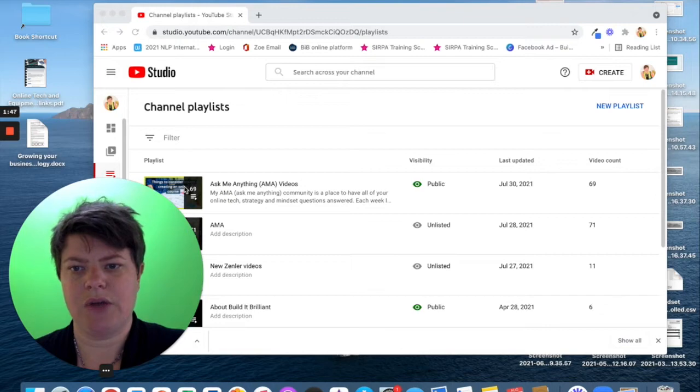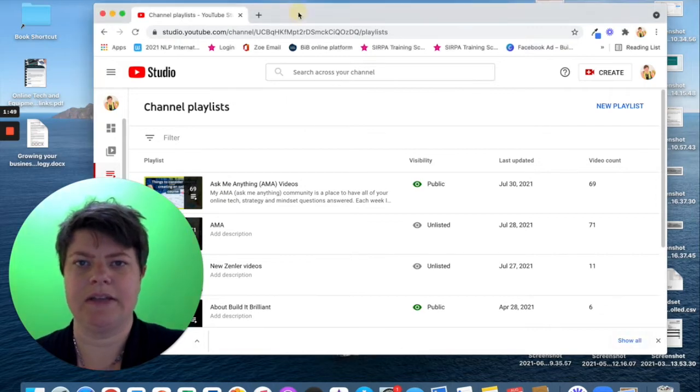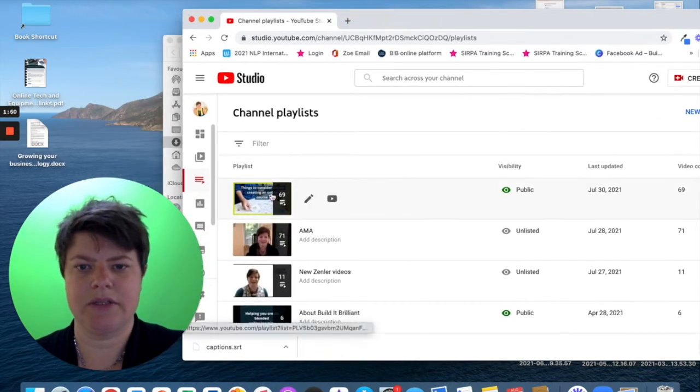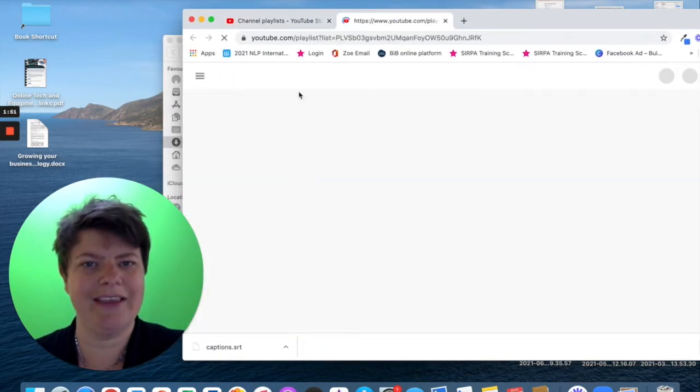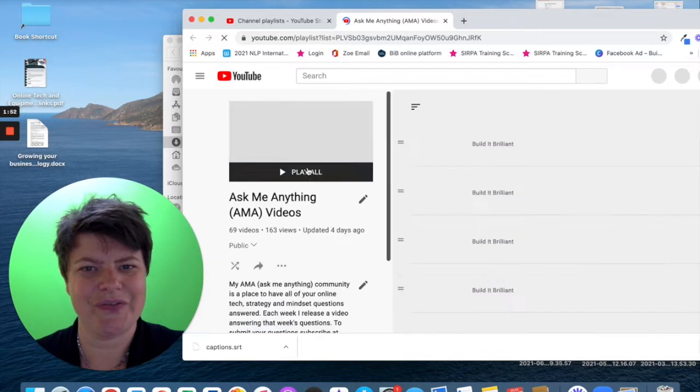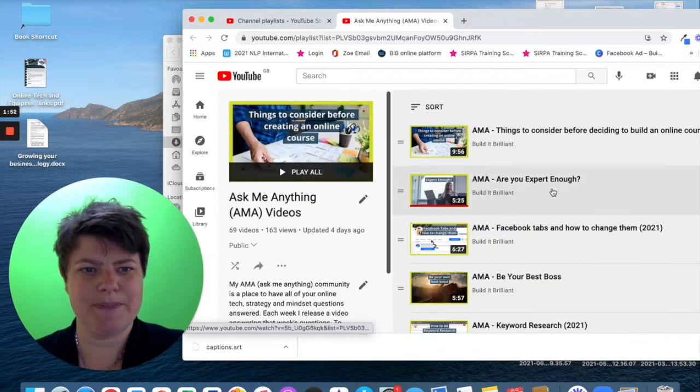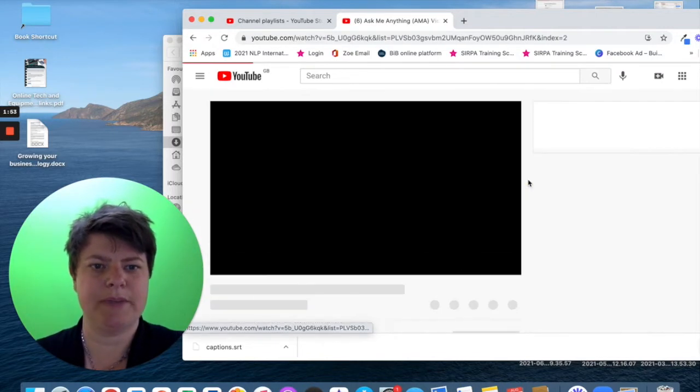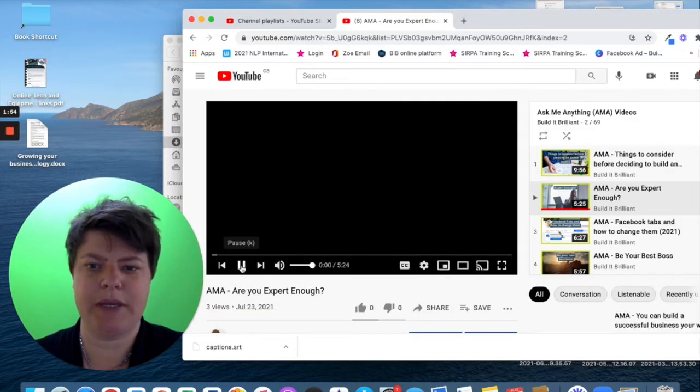As we know, when I'm recording, the internet goes a little bit slow. So, let's pick one. Are you expert enough? Let's pick this one.